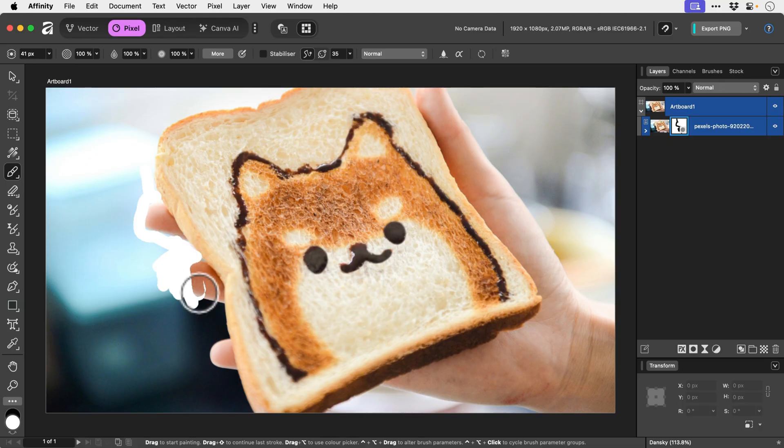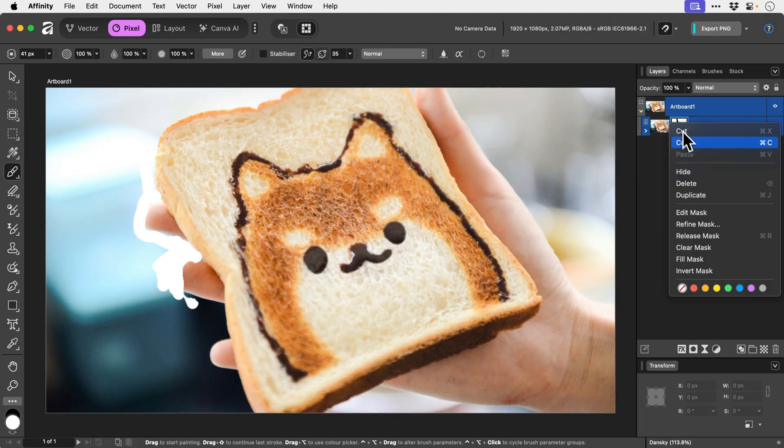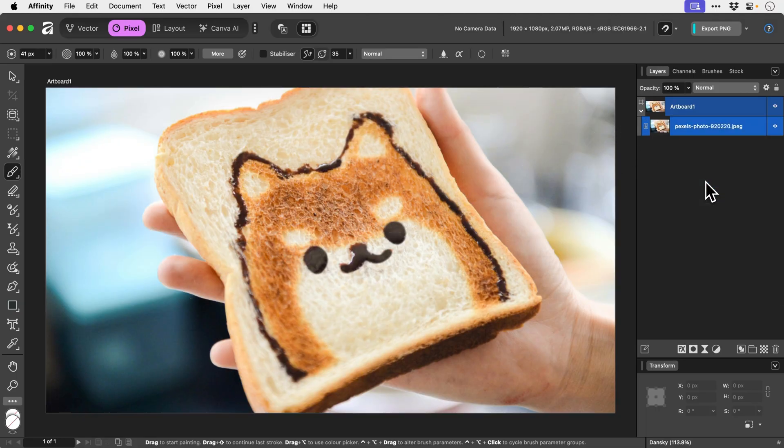I can either switch to white and bring that back in, or if I really do screw it up completely we can select the layer mask and we can just delete it. And we could just start again by adding a fresh one. So it's a fantastic way of working.